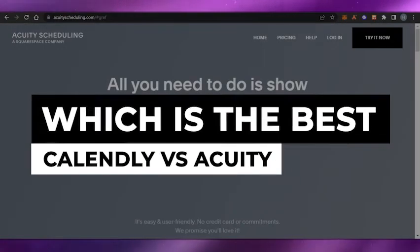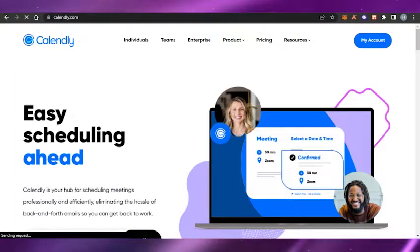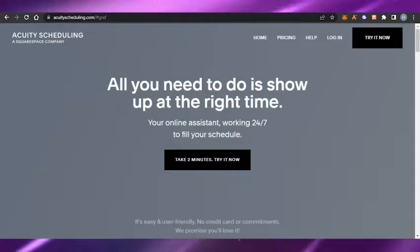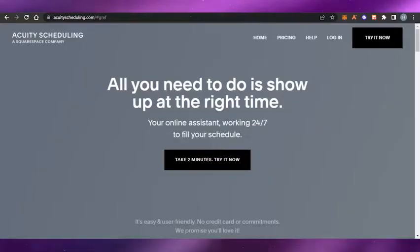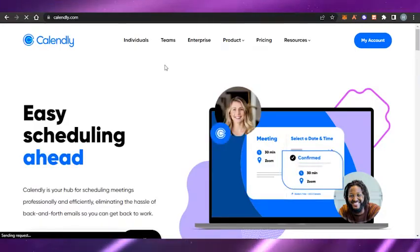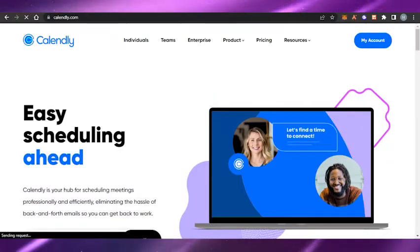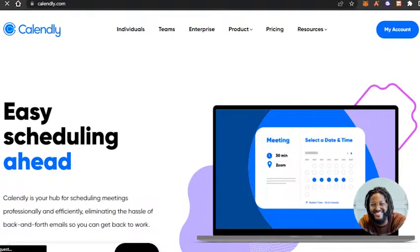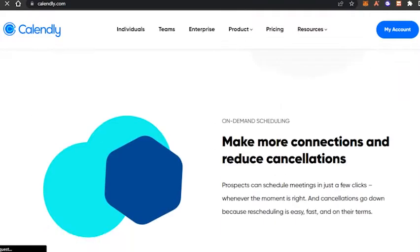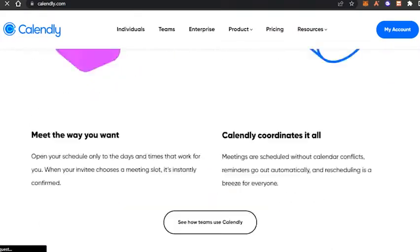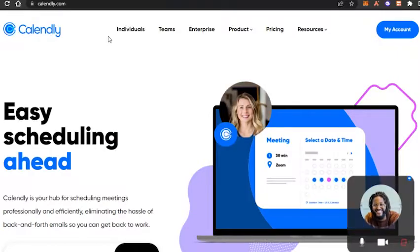Calendly versus Equity — which one is better for scheduling appointments? Hi guys, welcome back. Today I'm going to be comparing Calendly with Equity and we'll figure out which one of these platforms is better for you to use for your appointment and meeting scheduling. I will be comparing their pricing and different features to help you make an informed decision about which platform is perfect for your business and everyday needs. Let's get started.